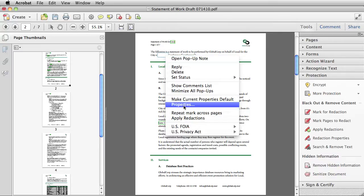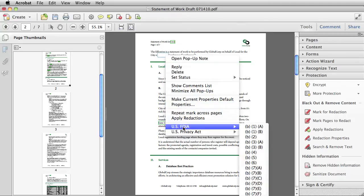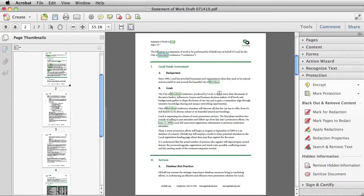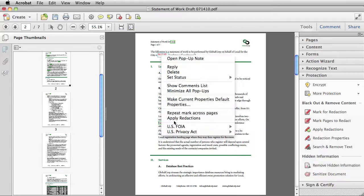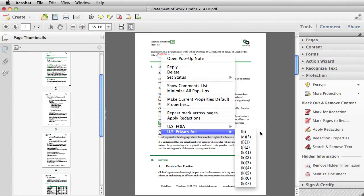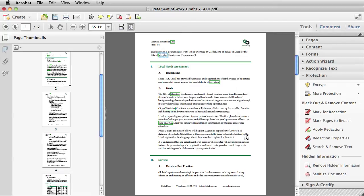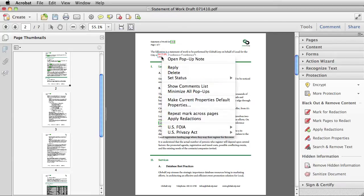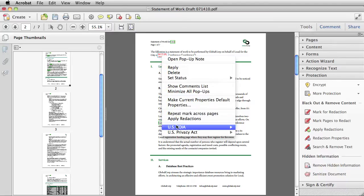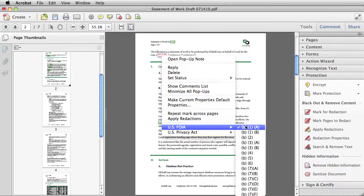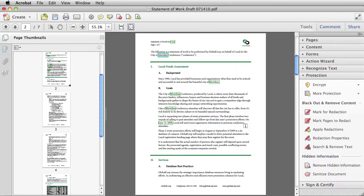You can go to the Properties menu and change the look of this particular mark. Or you can apply different code entries by just going to the code set and choosing the ones that you want. And you can apply multiple code entries to a single redaction mark. You can also remove code entries by right clicking on the mark and then deselecting it.